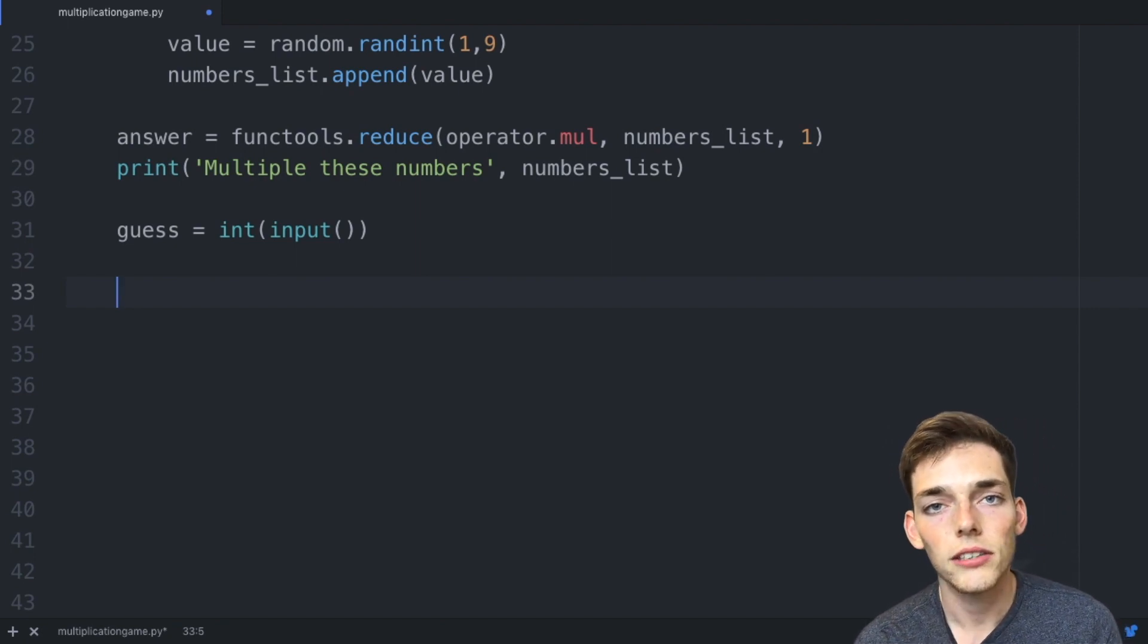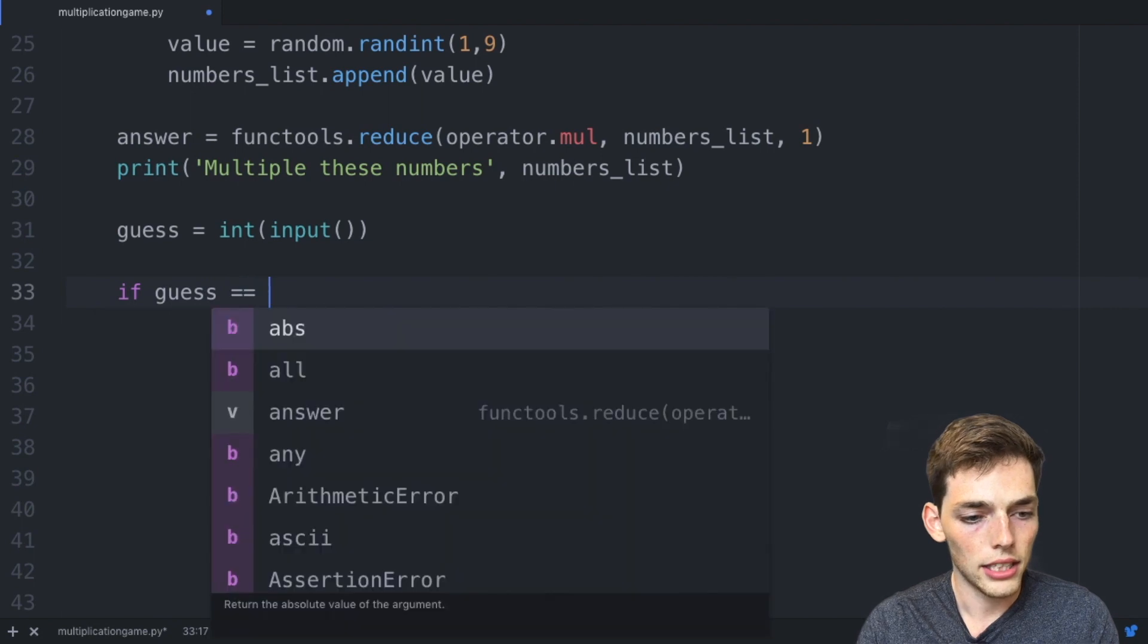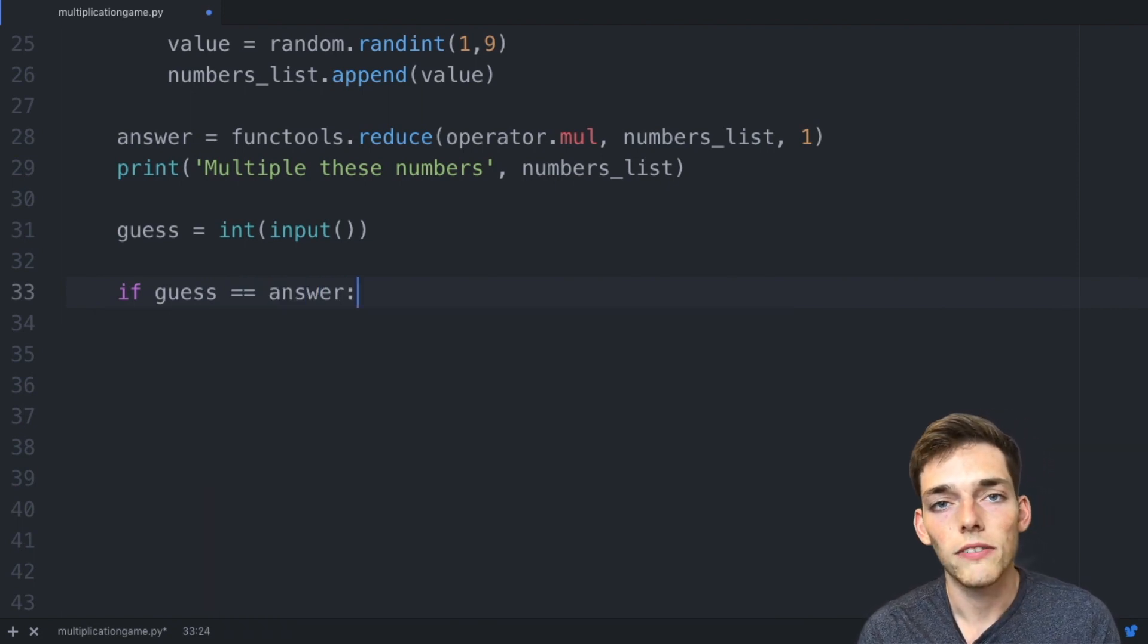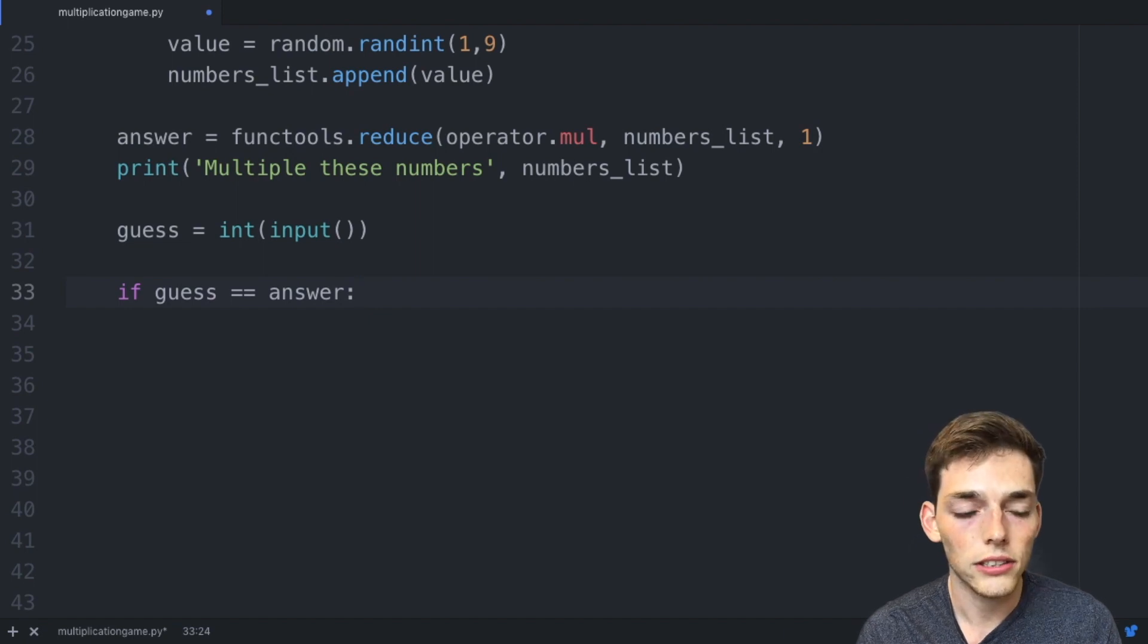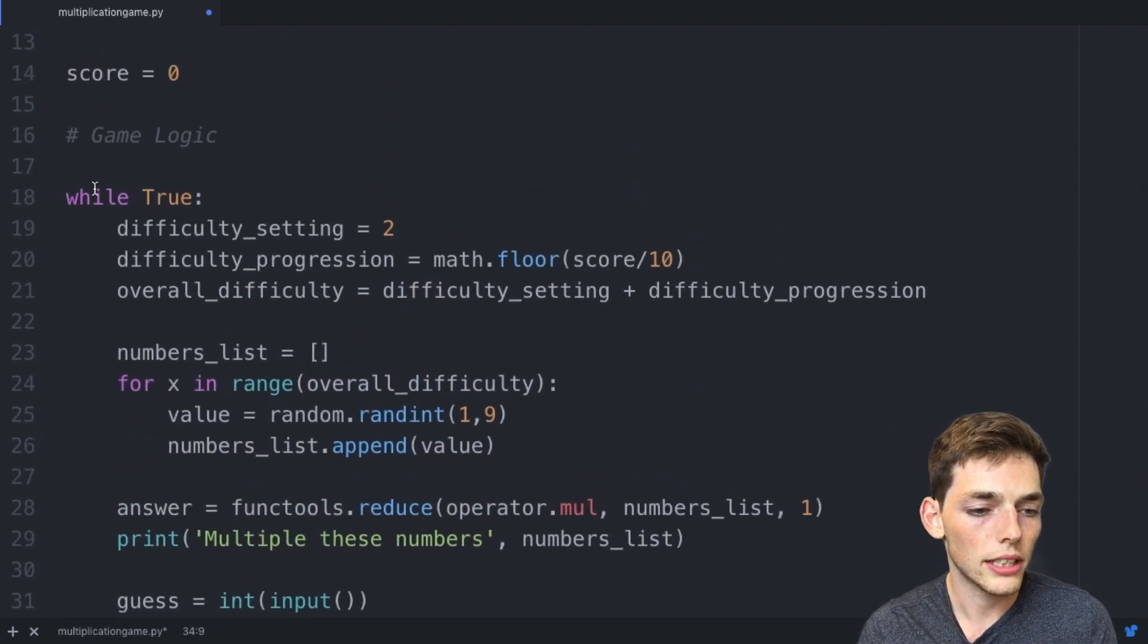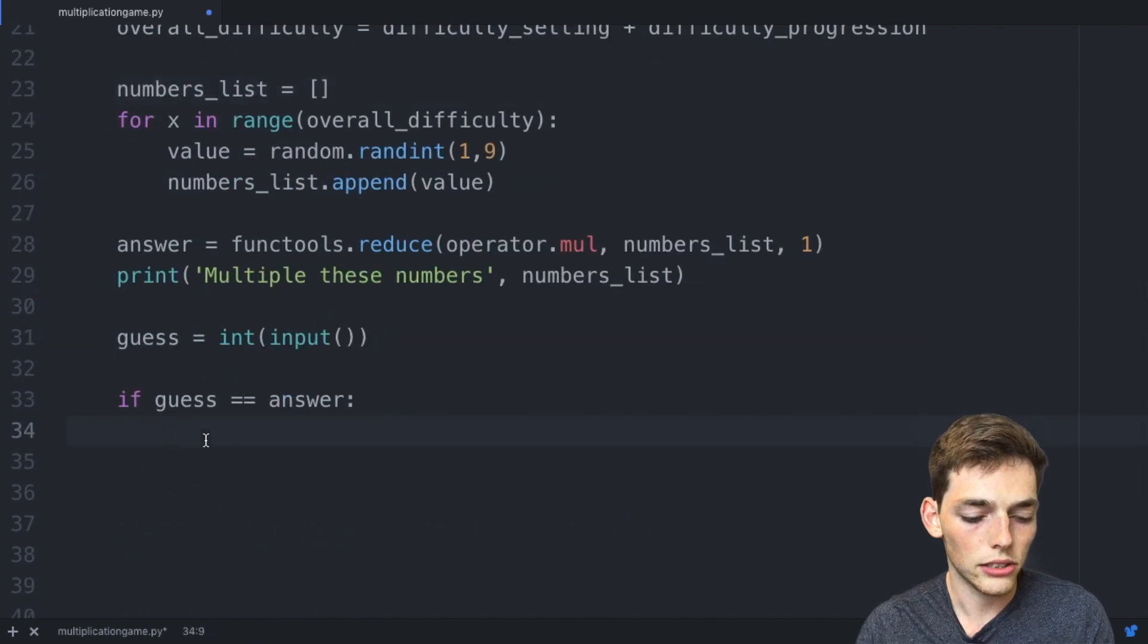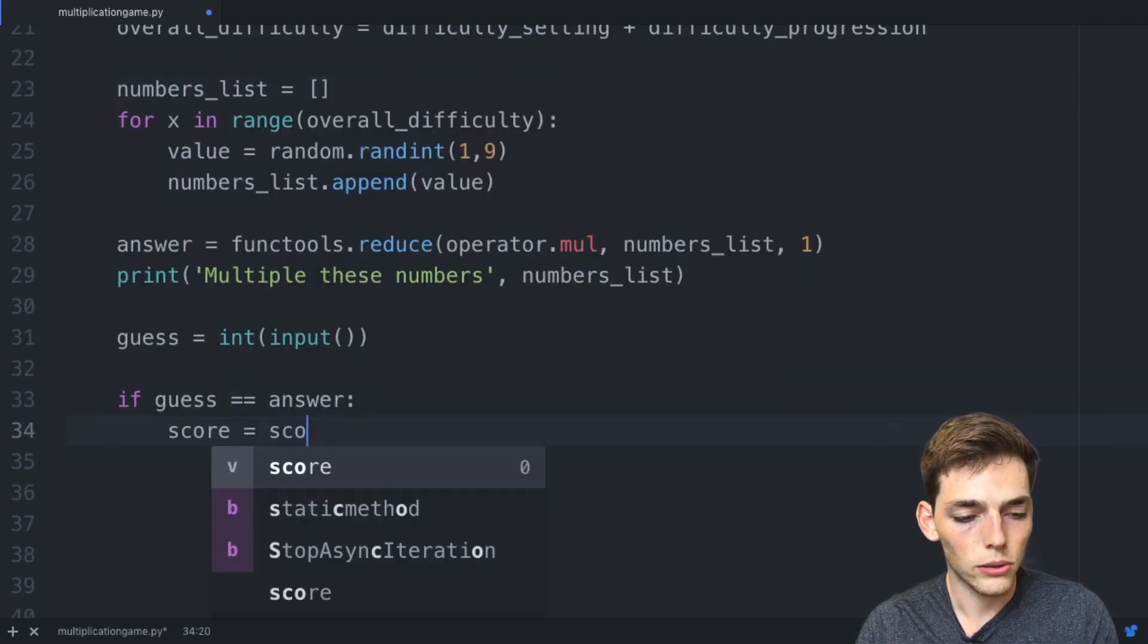Now we need to make the logic for the game to understand if the answer is correct or incorrect. If guess is equal to answer, that means the user got the question right and we should provide another question for the user to answer. We already provide those questions because that logic is still within the while loop.